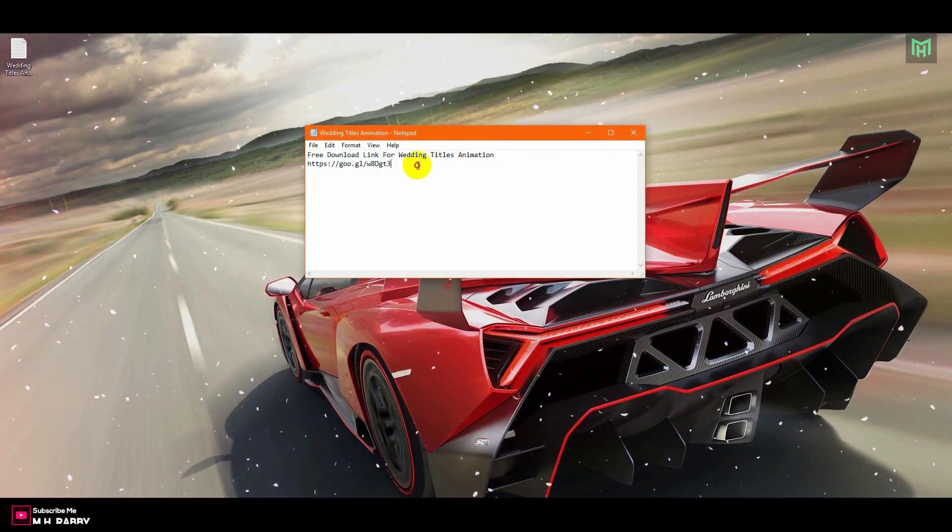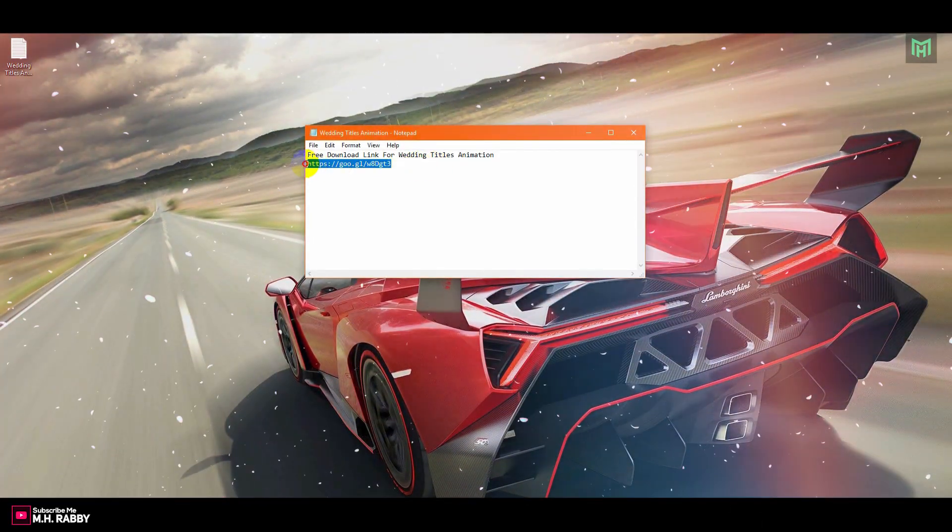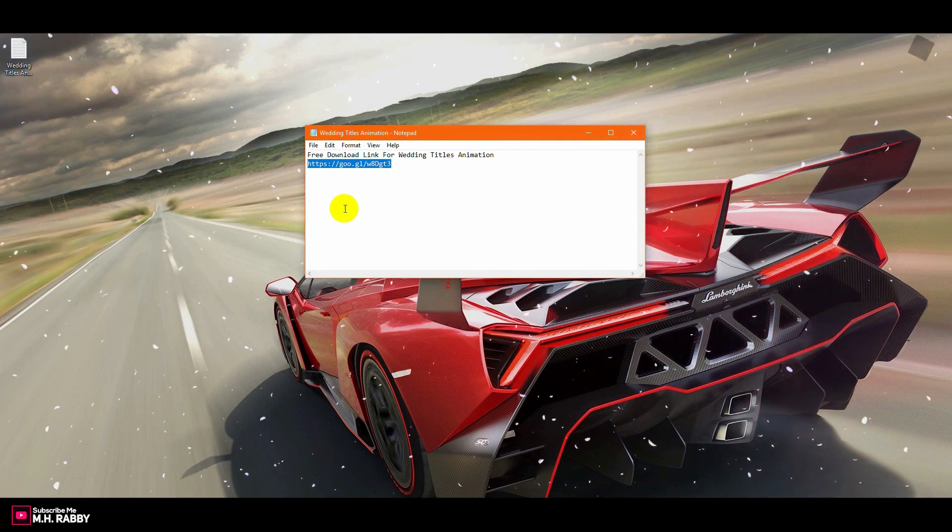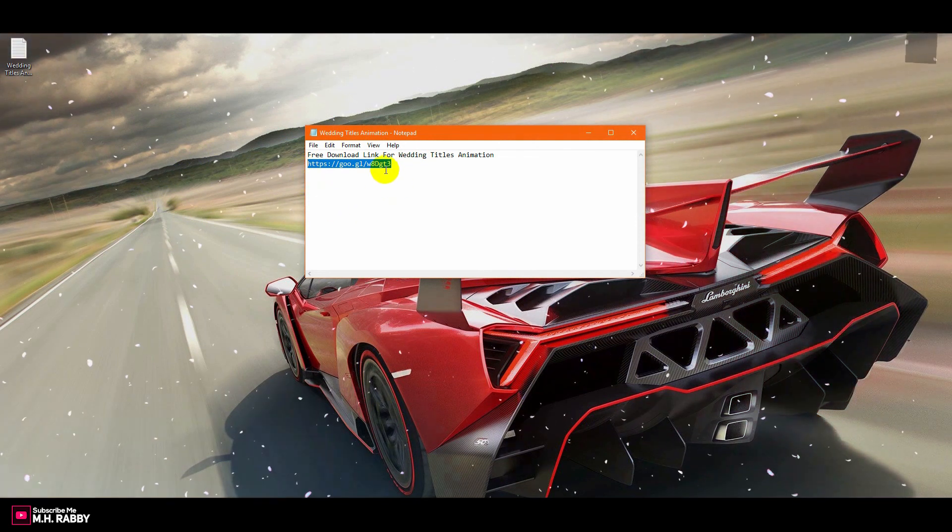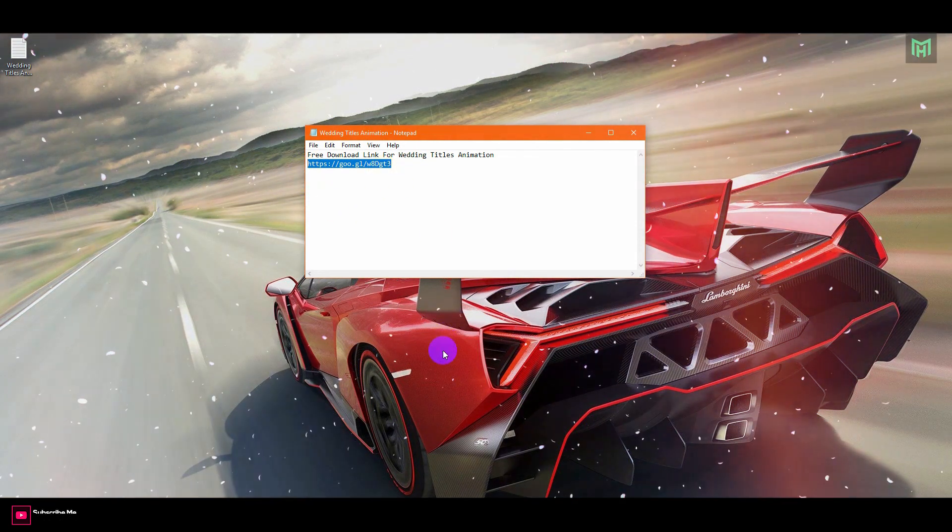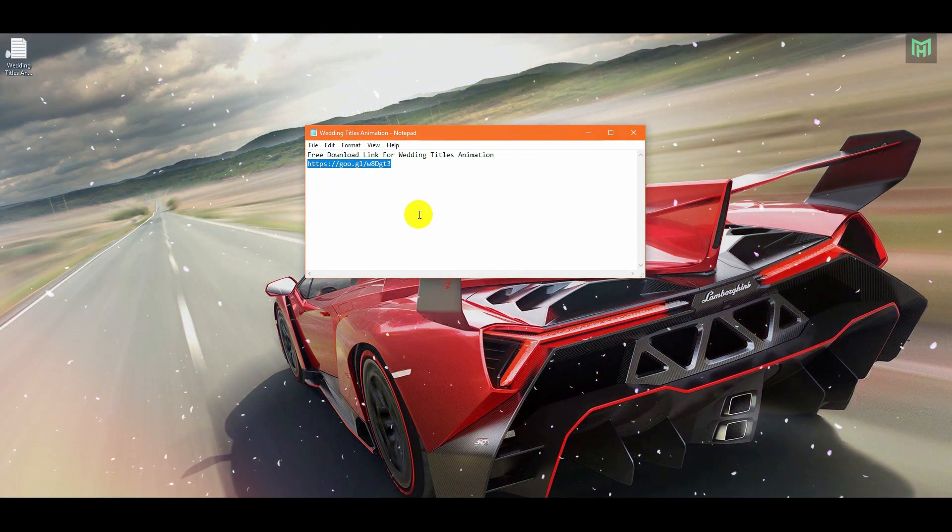First of all, you need to download the animation pack. I will give you the download link in the description below, so feel free to use it.